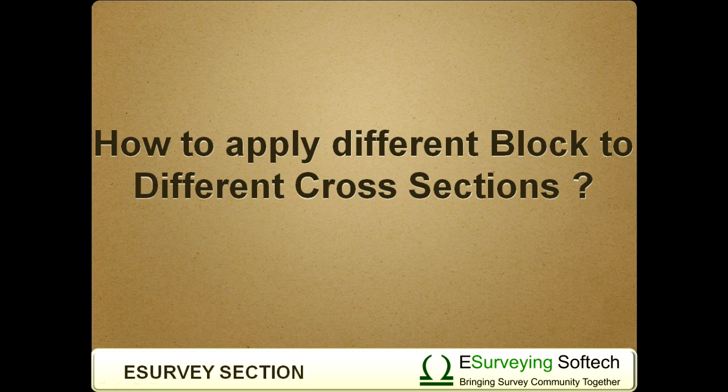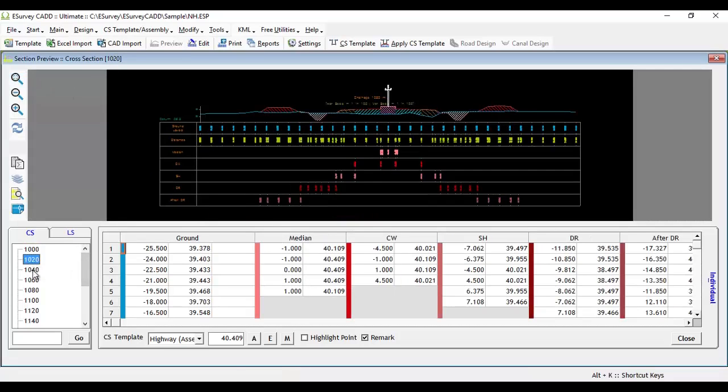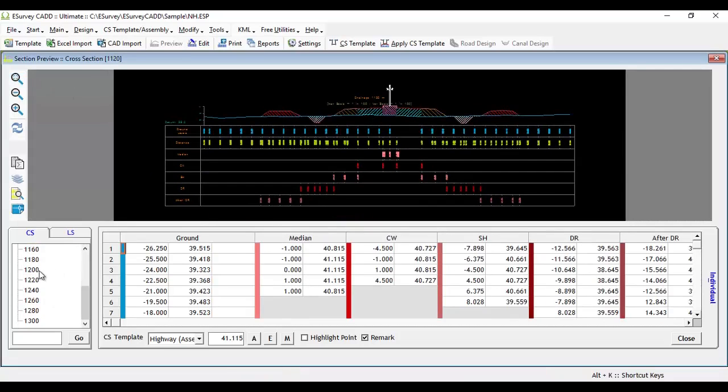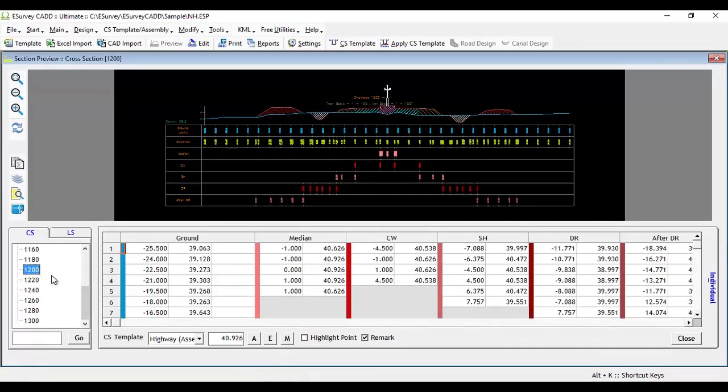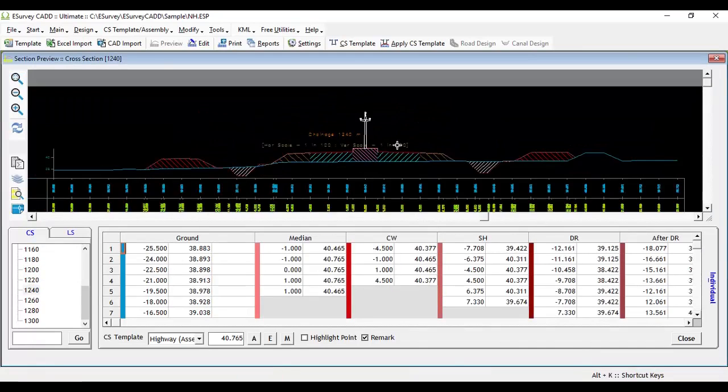How to apply different blocks to different cross-sections? When a drawing block is defined in a cross-section template, for all cross-sections where that template is applied, these blocks will appear. In some cases,